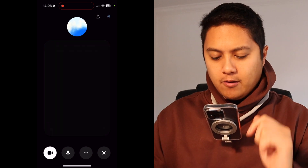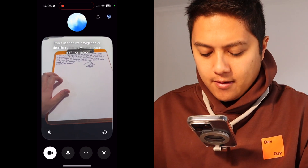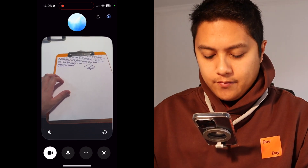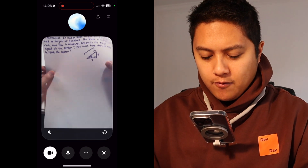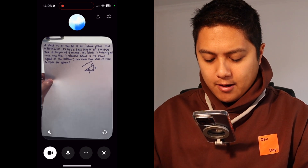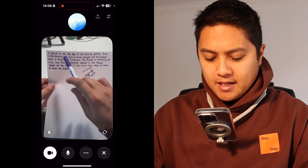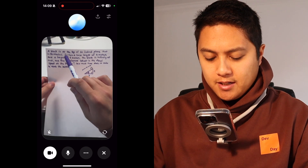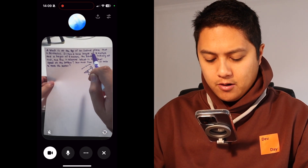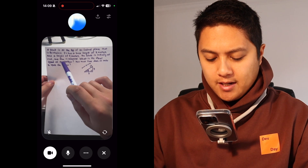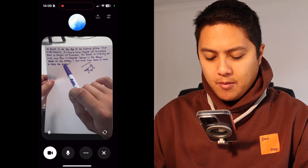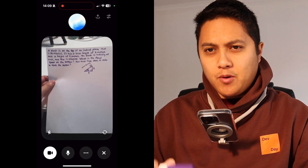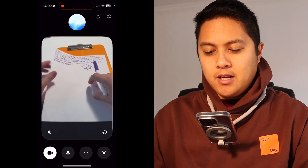Okay, so I think we're ready here. I'm just going to go ahead and fire up the advanced voice mode and also turn on video. ChatGPT responds: I can see your clipboard and some writing on the paper. How can I help? I was just wondering if you could help me figure out how to solve this problem. It's saying that a block is at the top of an inclined plane that is frictionless. It has a base length of three meters and a height of four meters. The block is initially at rest and then is released. What is the final speed at the bottom and how much time does it take to reach the bottom? Can you walk me through step by step how I might approach the solution?